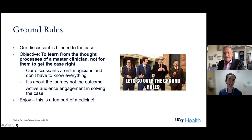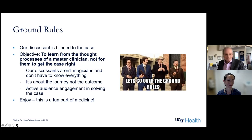Wachter asks if Sarah has any opening thoughts, noting this is her first time doing such a case presentation. Sarah replies it's a little nerve-wracking, but thanks him for the warm welcome. They then begin the case, which will be presented slide by slide with built-in stop points, though Sarah can also stop at any time to comment.